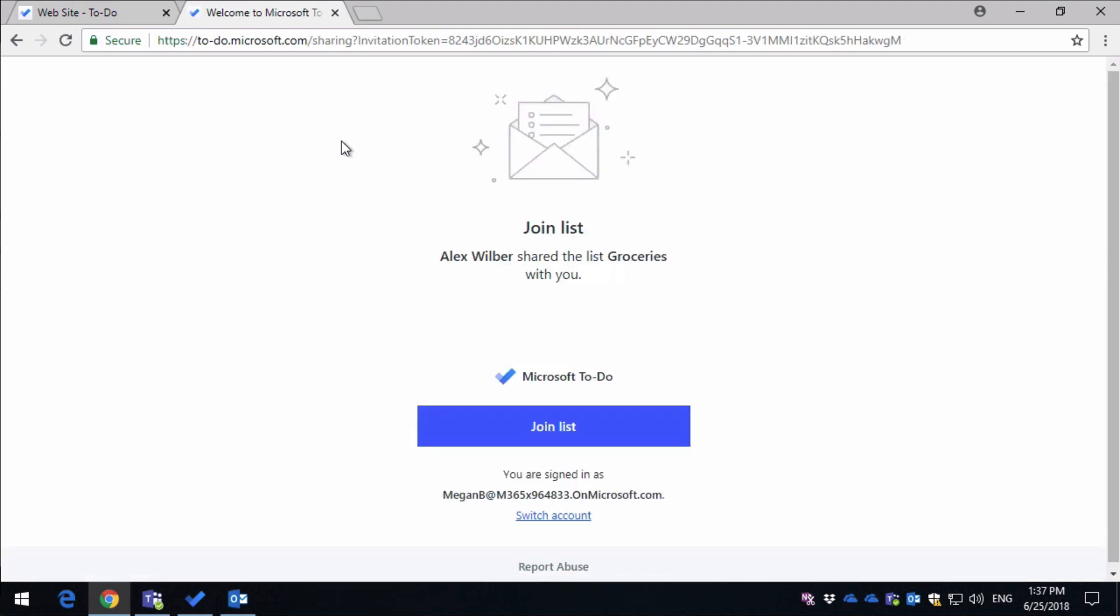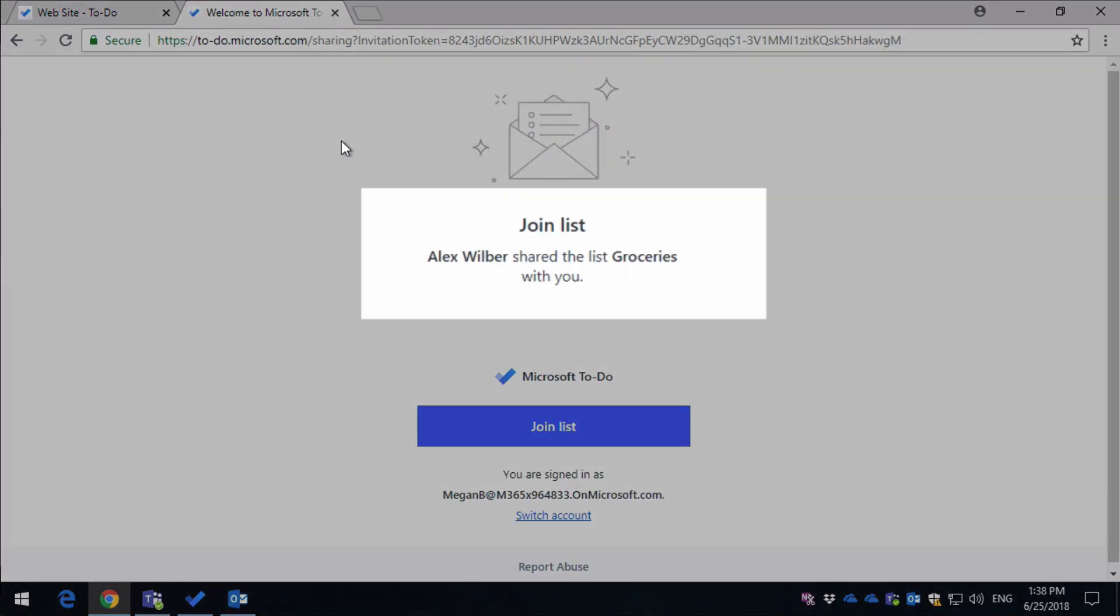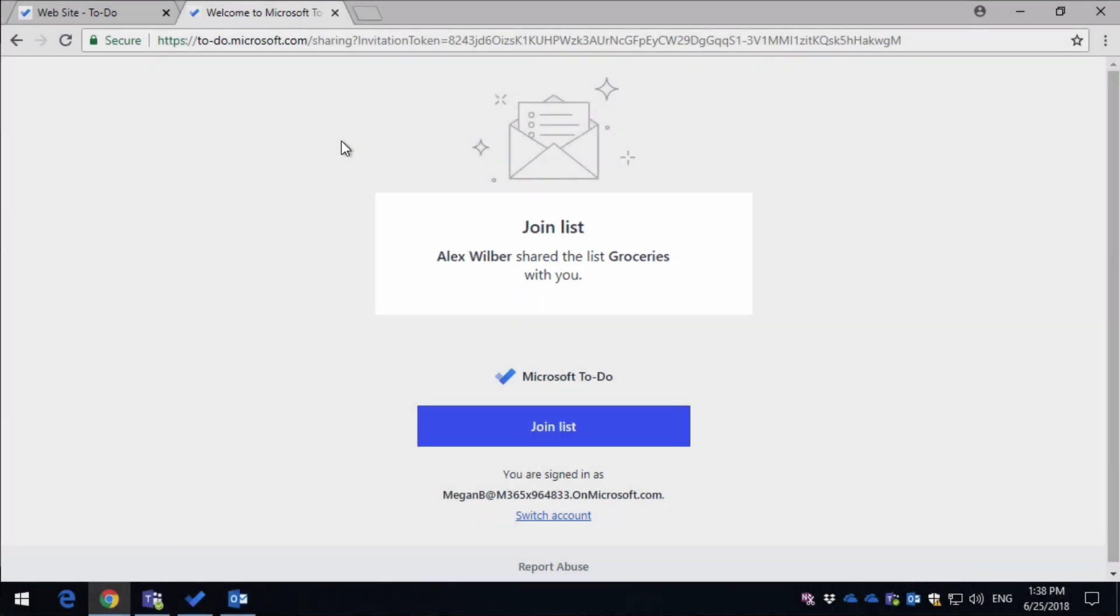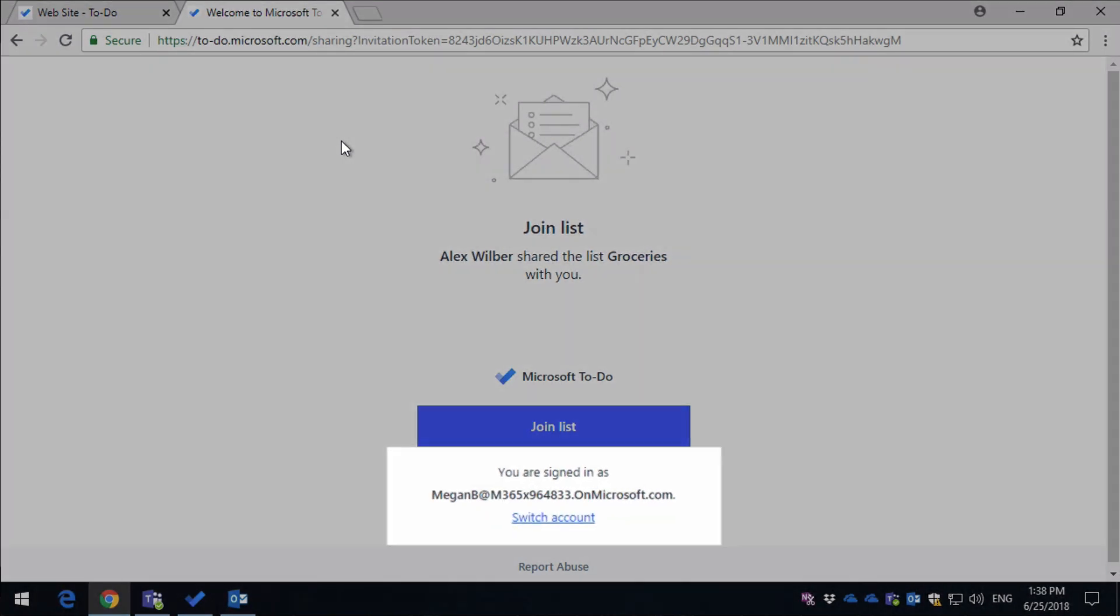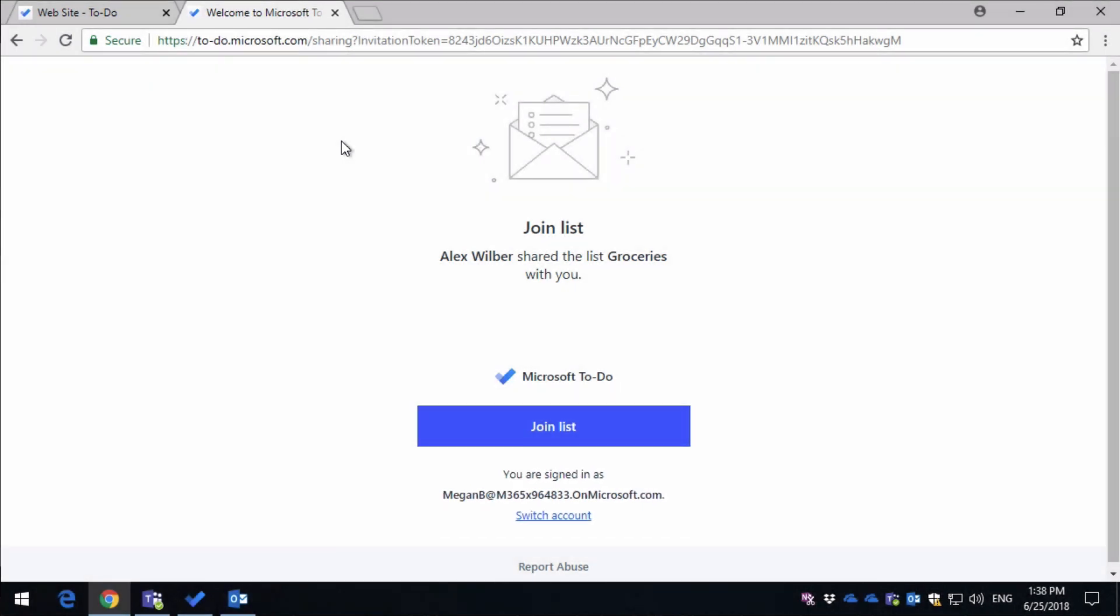You can see I've been asked to join the list, and it said that Alex is sharing the groceries list with me, and because I'm already logged in, you can see down here I'm signed in as Megan. Now if I wasn't logged in, it would ask me to sign in,